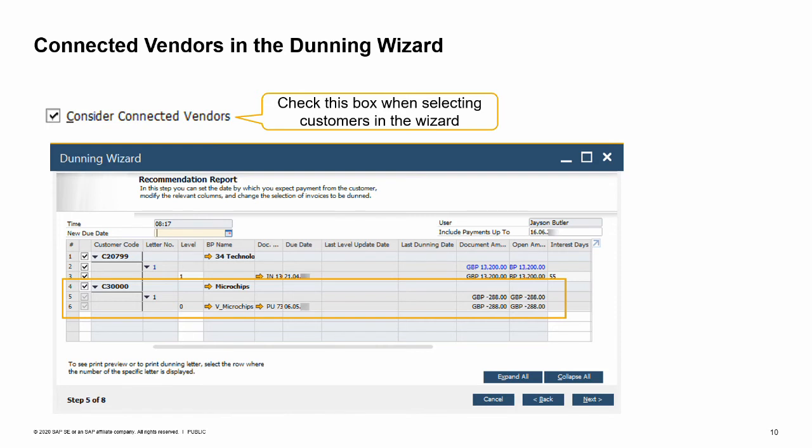This is a recommendation report for the business partner Maxitech, which is both a customer and vendor of OEC Computers. The customer and vendor master data are connected. Therefore, the recommendation report displays the open transactions of Maxitech the vendor as well.